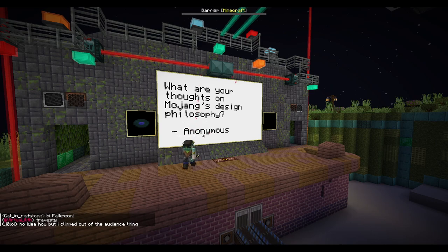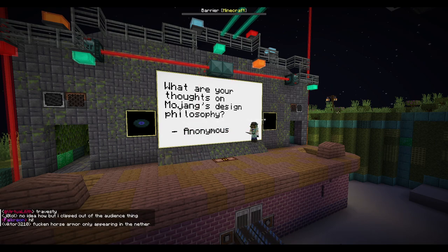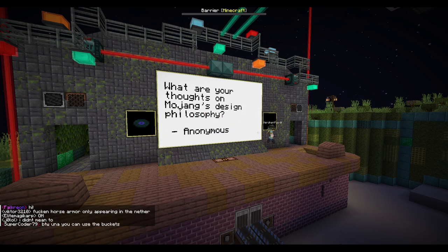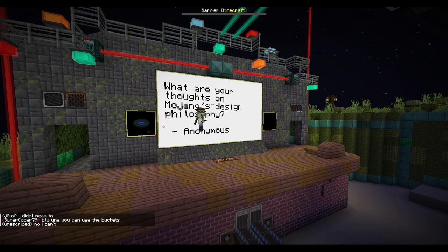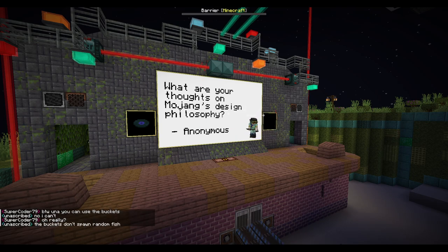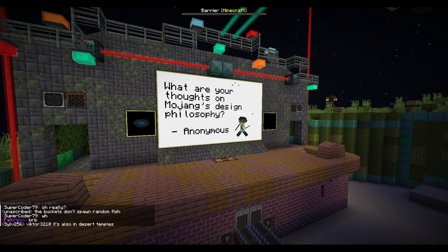What are your thoughts on Mojang's design philosophy? I generally love what Mojang's doing. I think they've done a tremendous job with certain things in the game — others, not as great. But I still think the new updates are very nice.